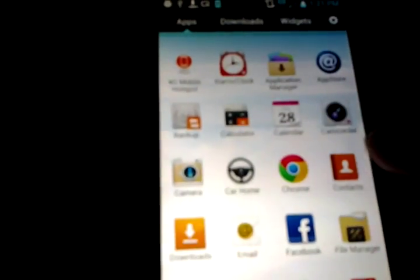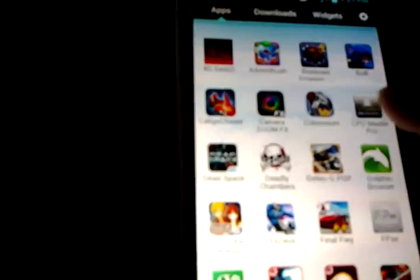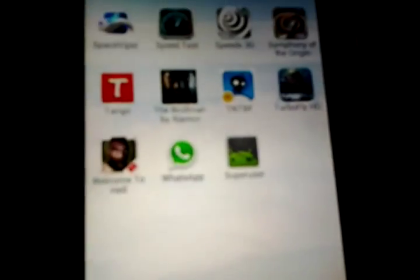Alright, we'll go back to the phone now. And there it is, SuperUser right there.